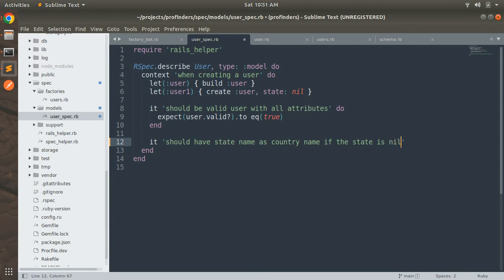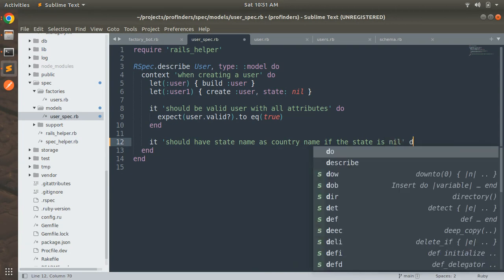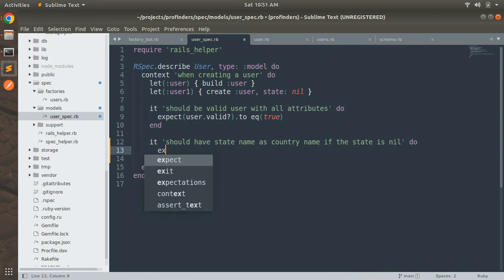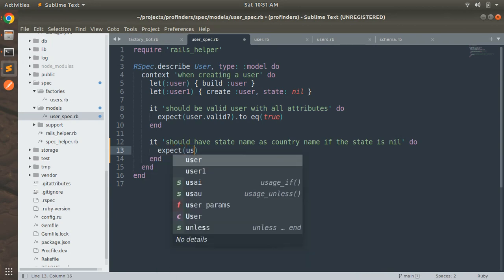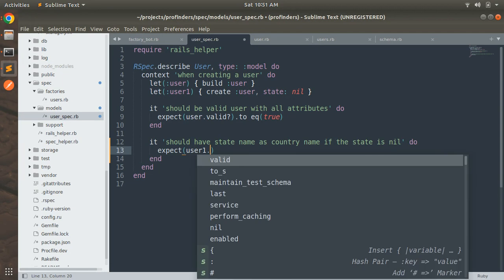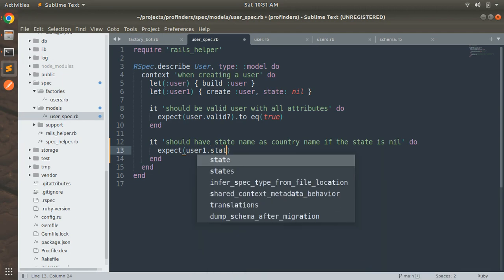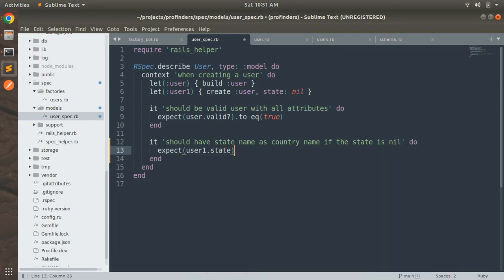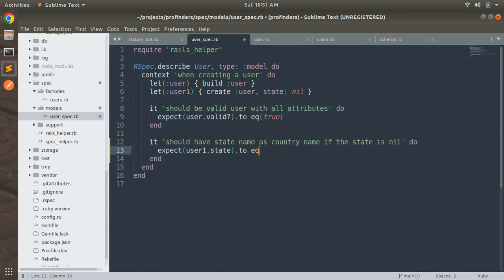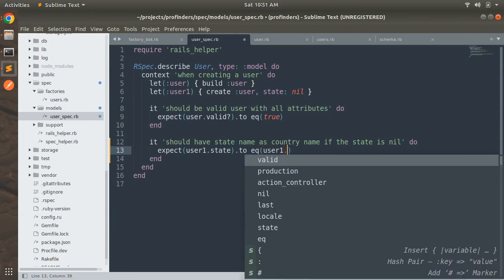And then do. And here we need to write our expect command so what we are expecting here. So expect user1.state to eq user1.country.